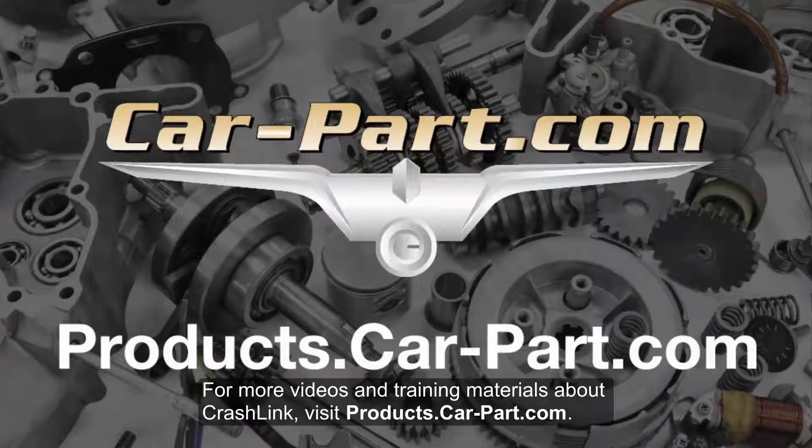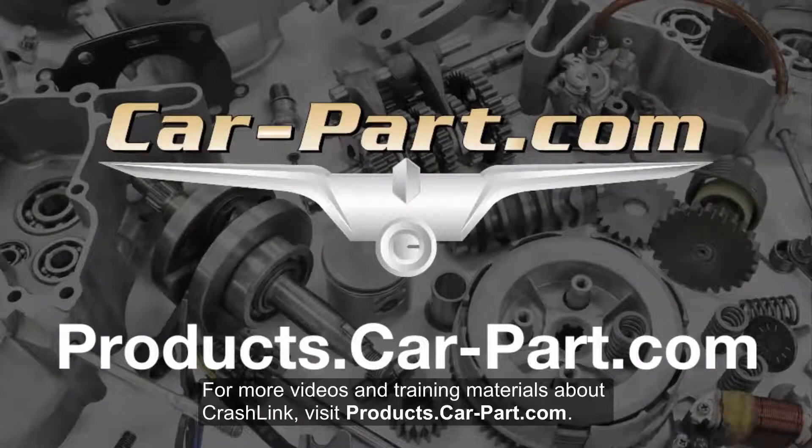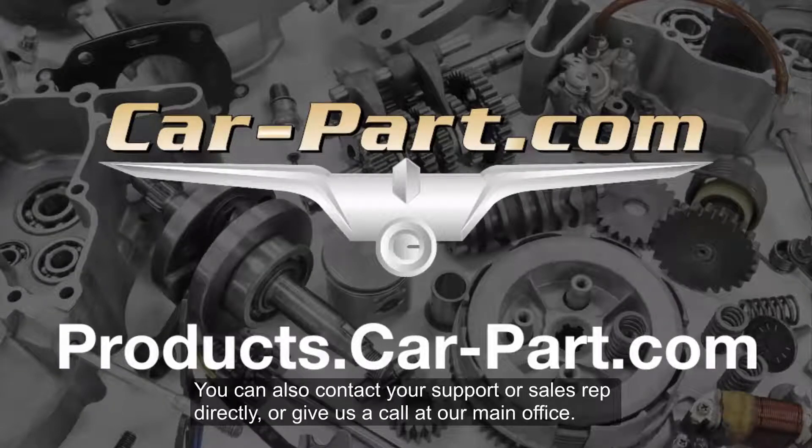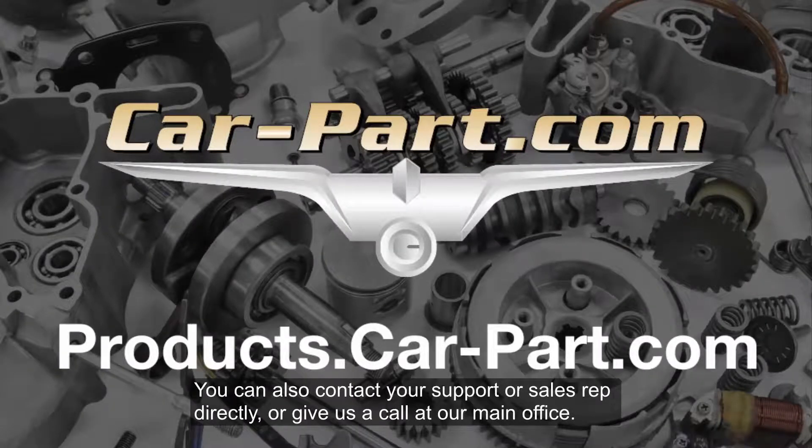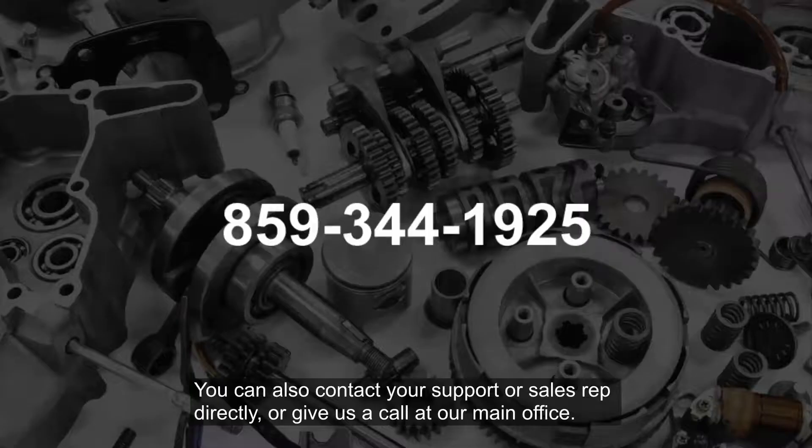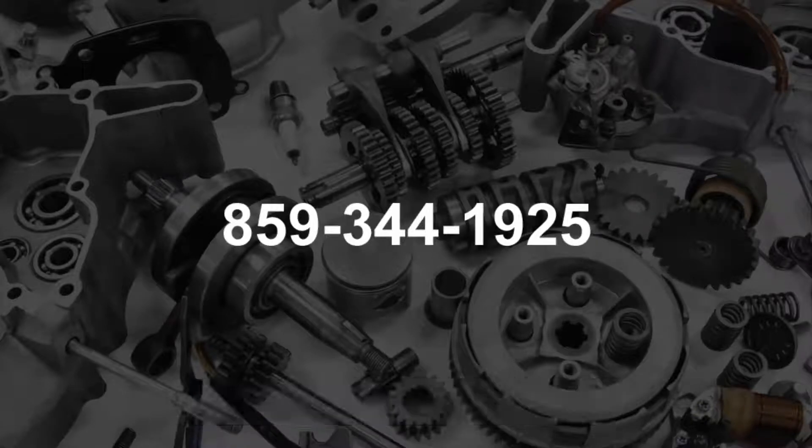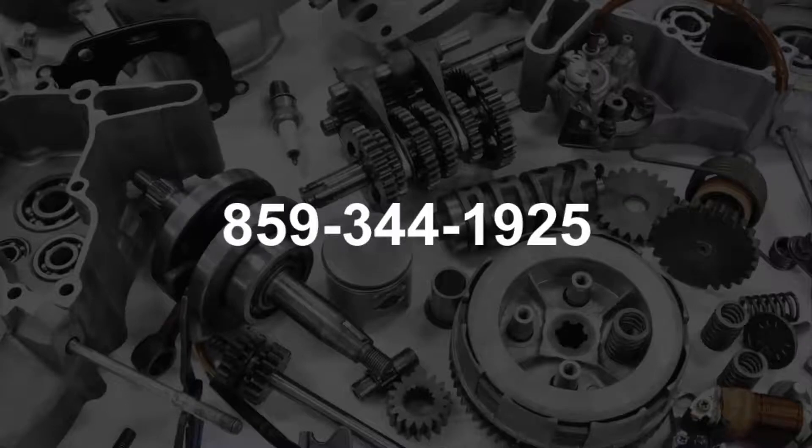For more videos and training materials about CrashLink, visit products.carpart.com. You can also contact your support or sales rep directly, or give us a call at our main office at 859-344-1925.